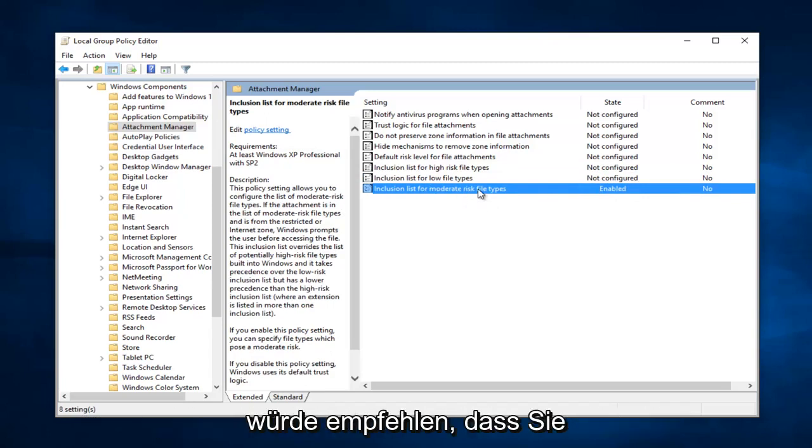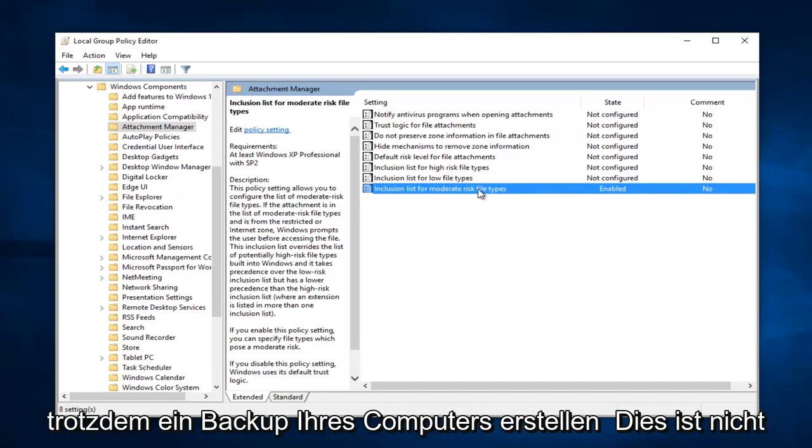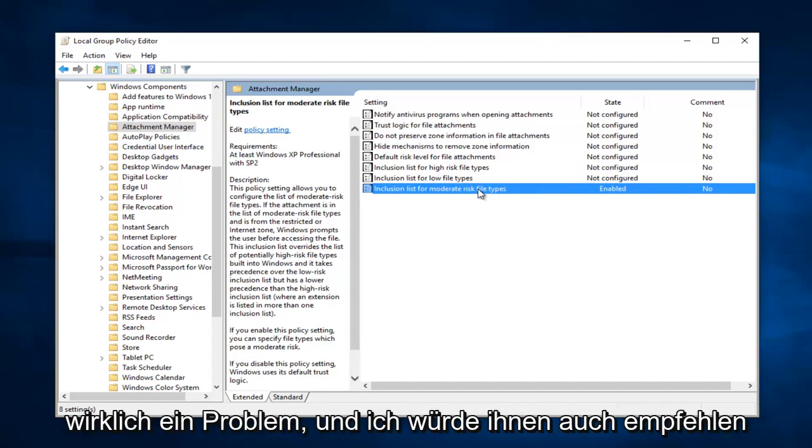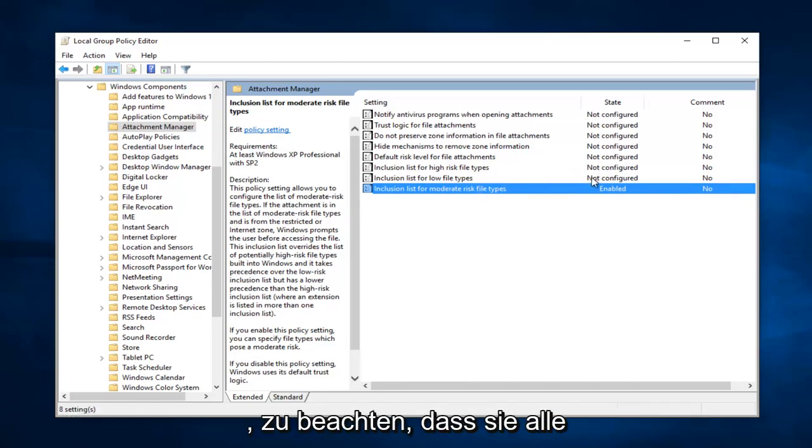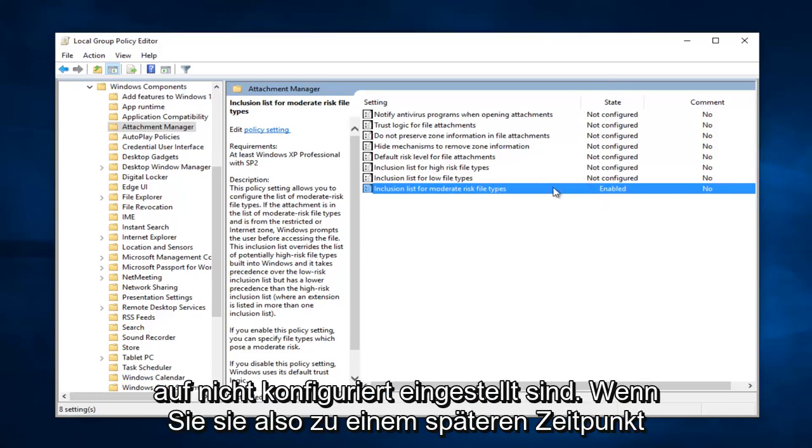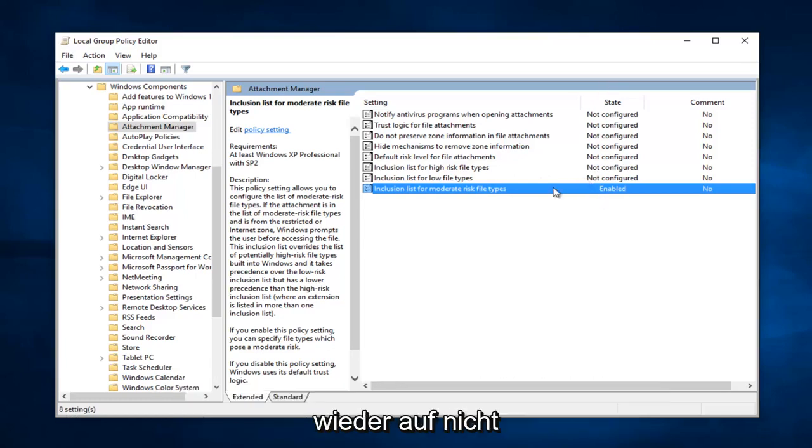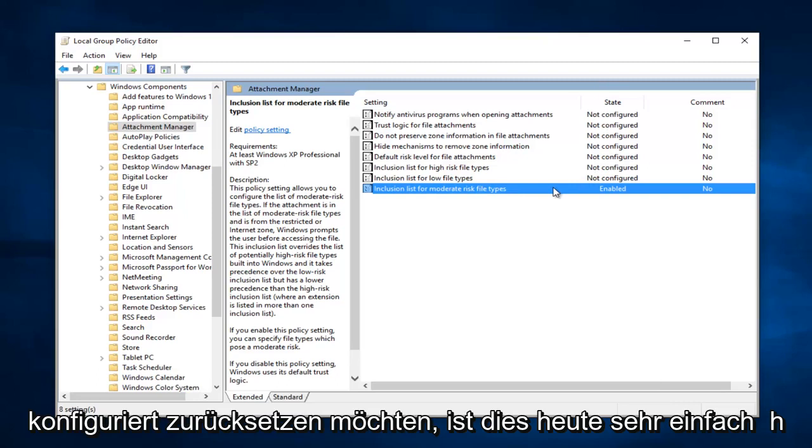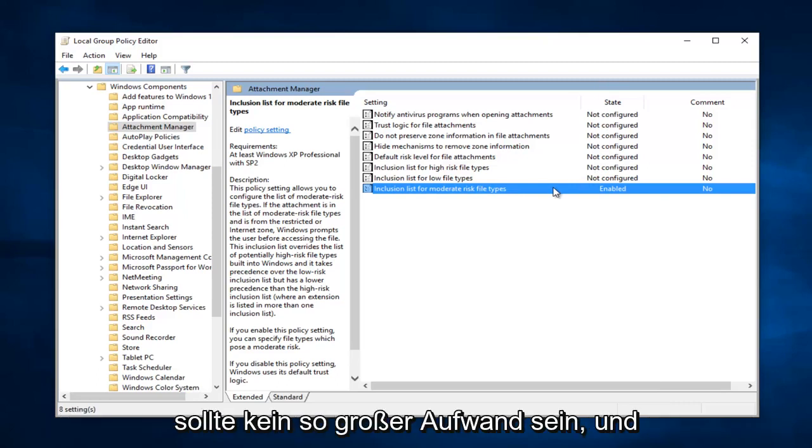But I would recommend that you create a backup of your computer, even though this isn't really a problem. And I'd also recommend that you just take note that they're all set to Not Configured, so at a later time if you wanted to set them back to Not Configured, it's very easy to do. It shouldn't be that big of a hassle.